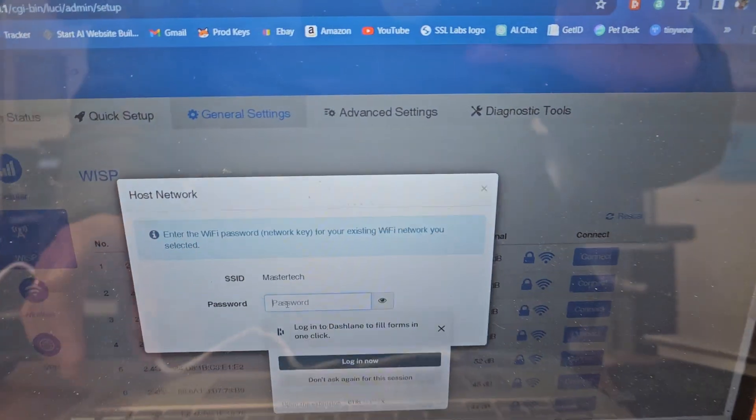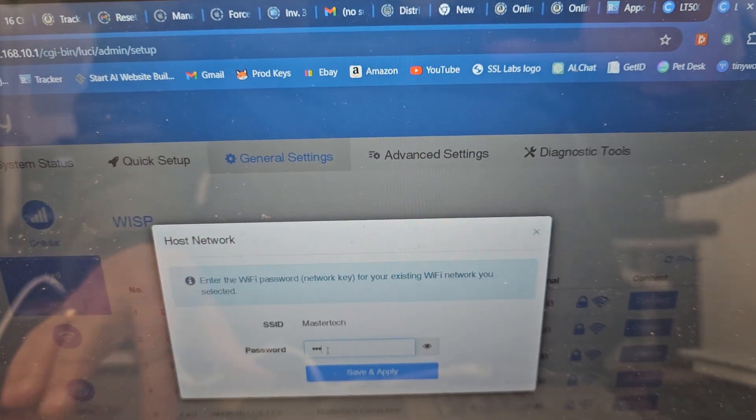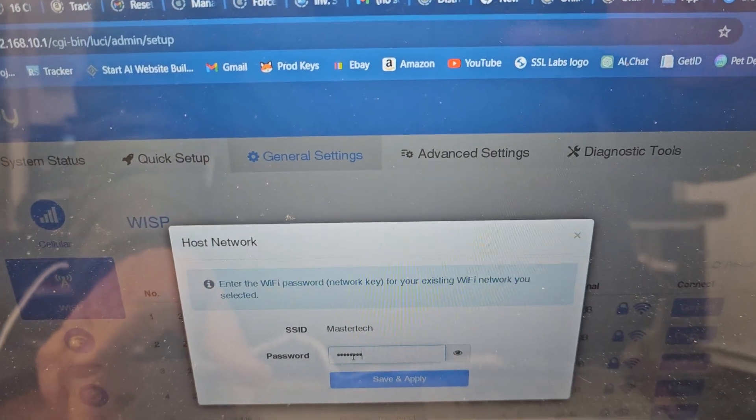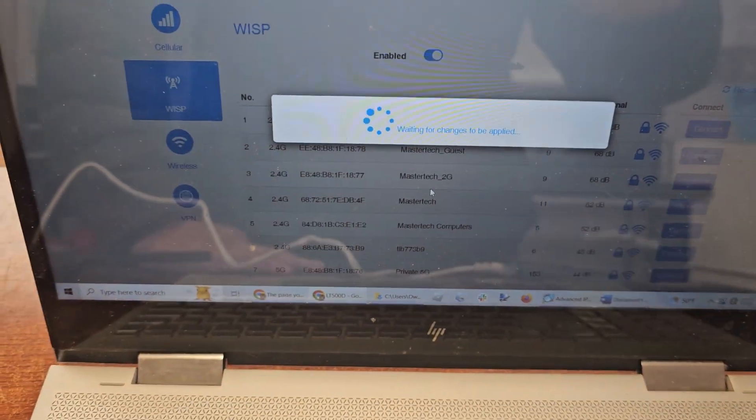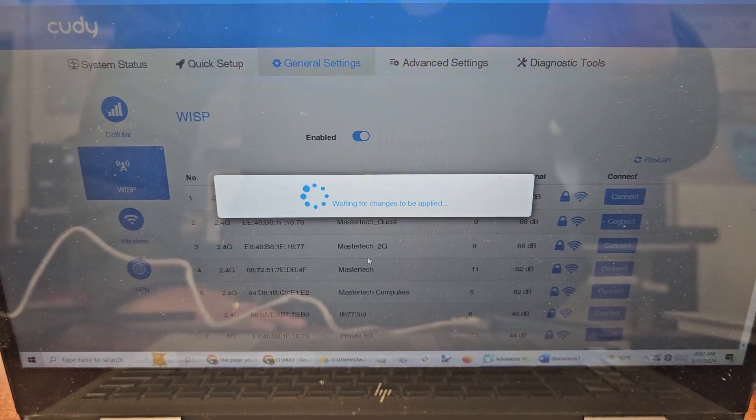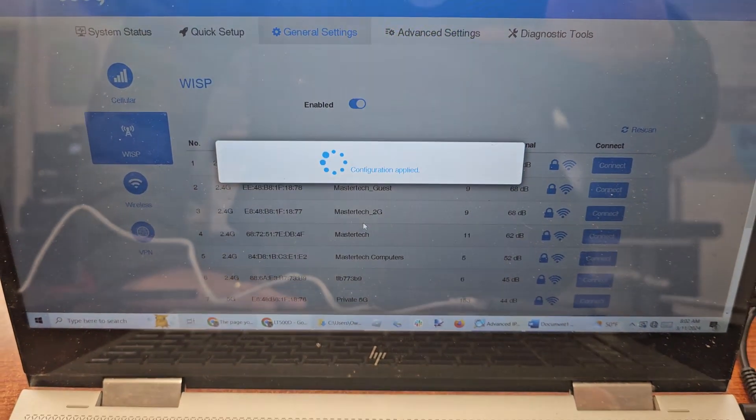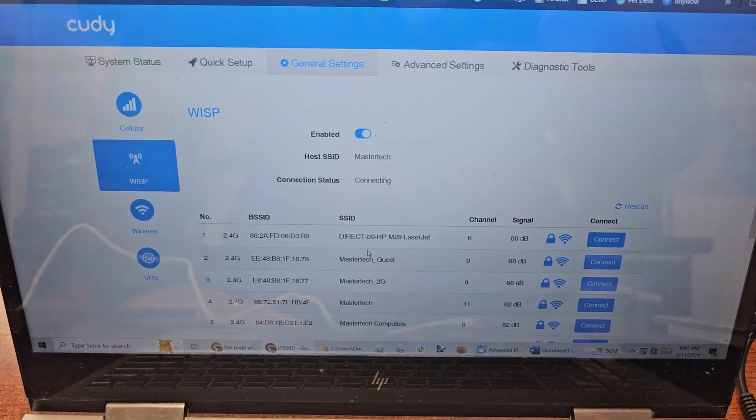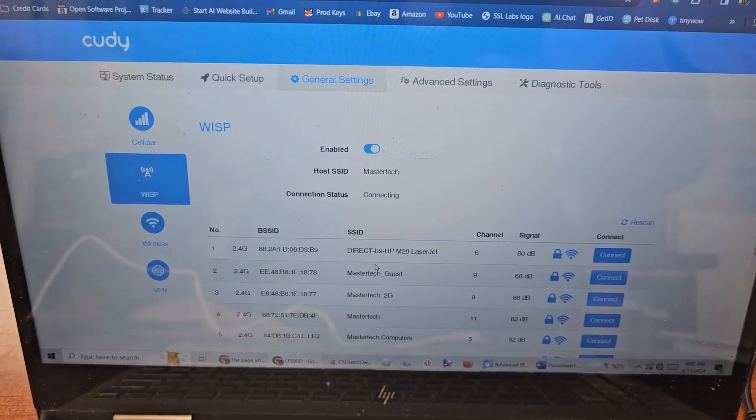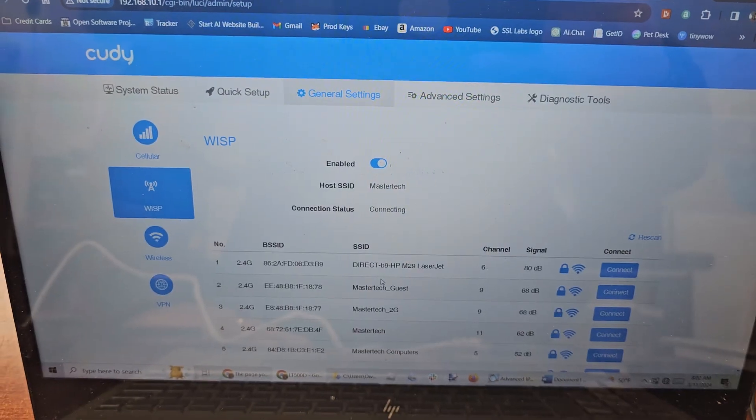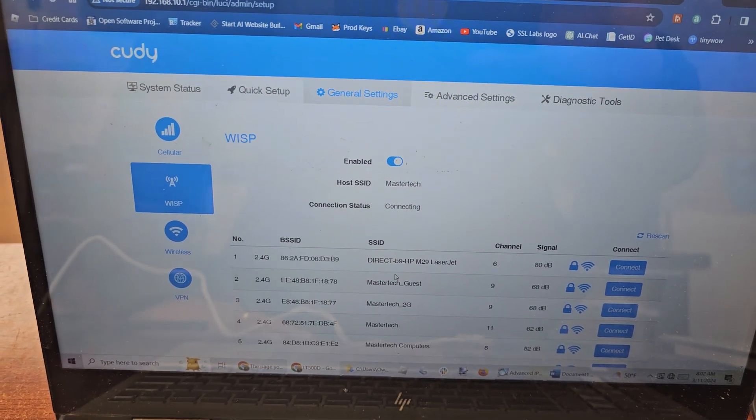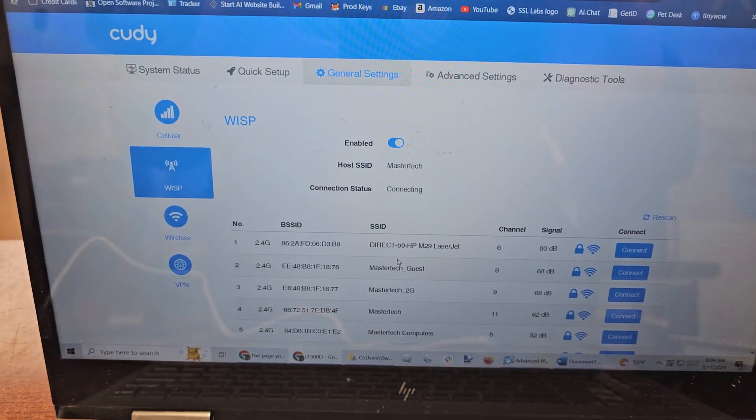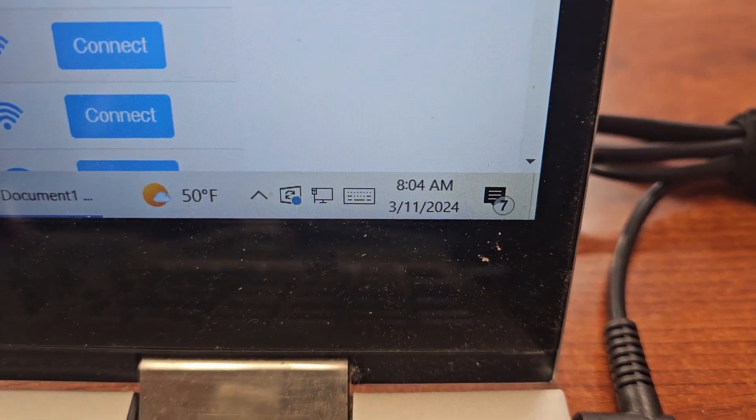Put in our password. It's just connecting. And now you can see we're connected down there.